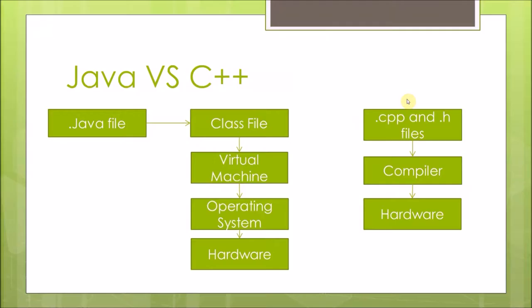Real quick, let's talk about the difference between Java and C++. Syntactically they're very similar, but they live in completely different places. This is a very simplified version of what's happening when you compile both these different technologies.